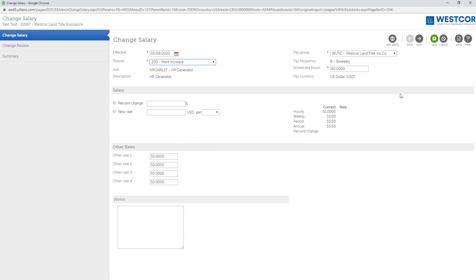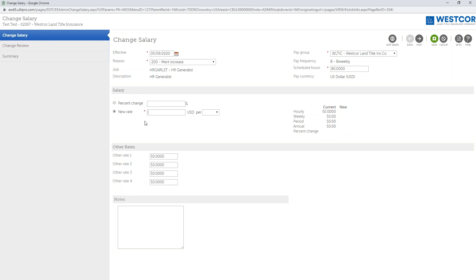Next, to add the salary change, you see here is the Salary section. You have a couple of options that are available to you. You can either add a percent change, so you can actually type in a specific percent and the system will automatically calculate how much that percent is going to be in terms of dollar amount. Or if you want to, you can type in a specific rate.